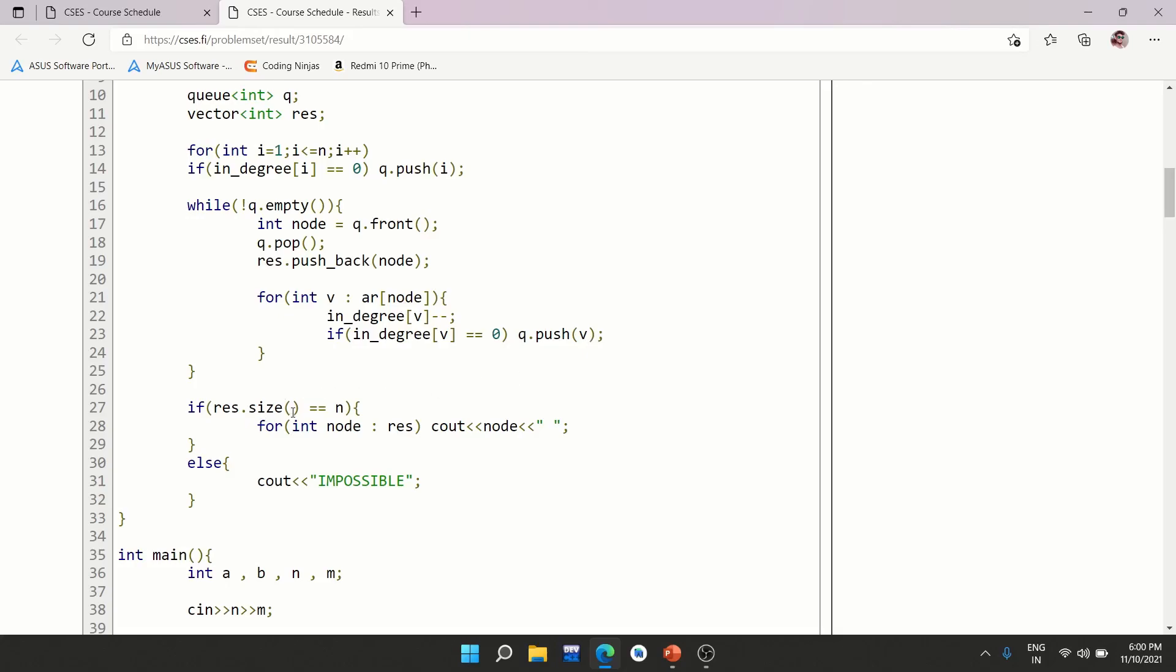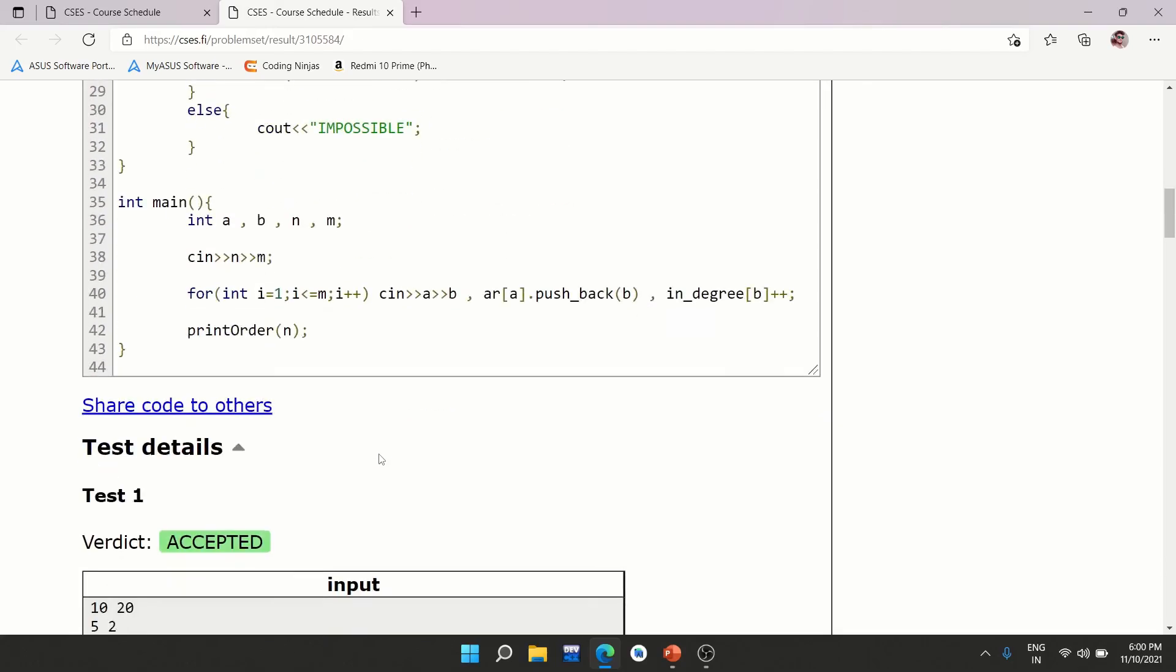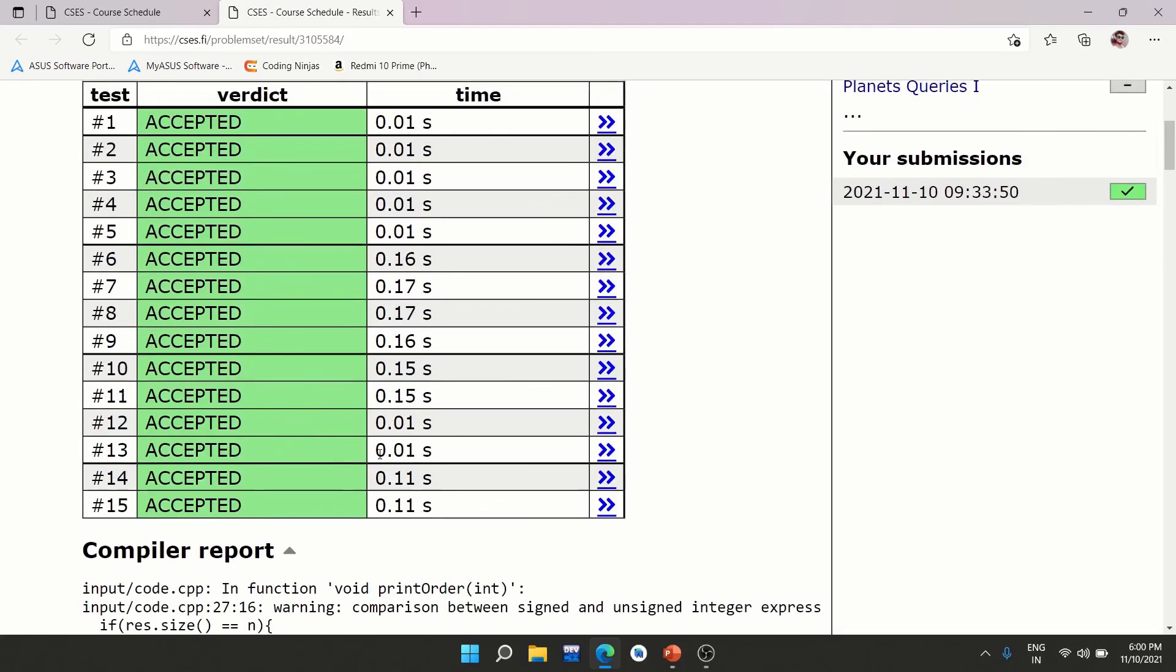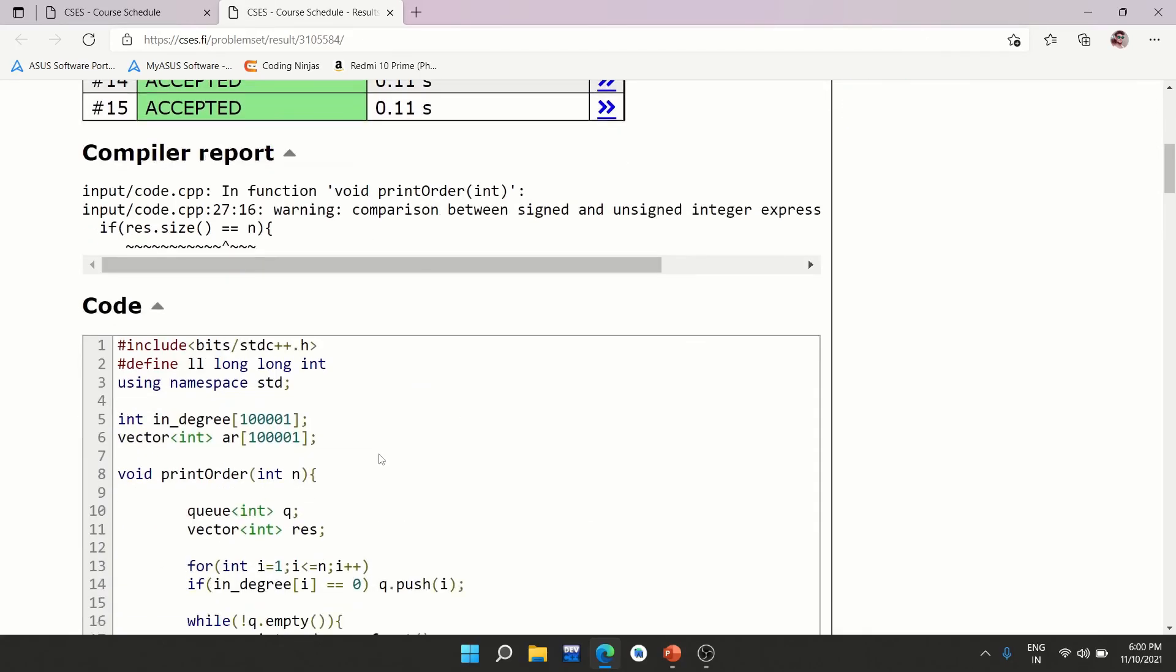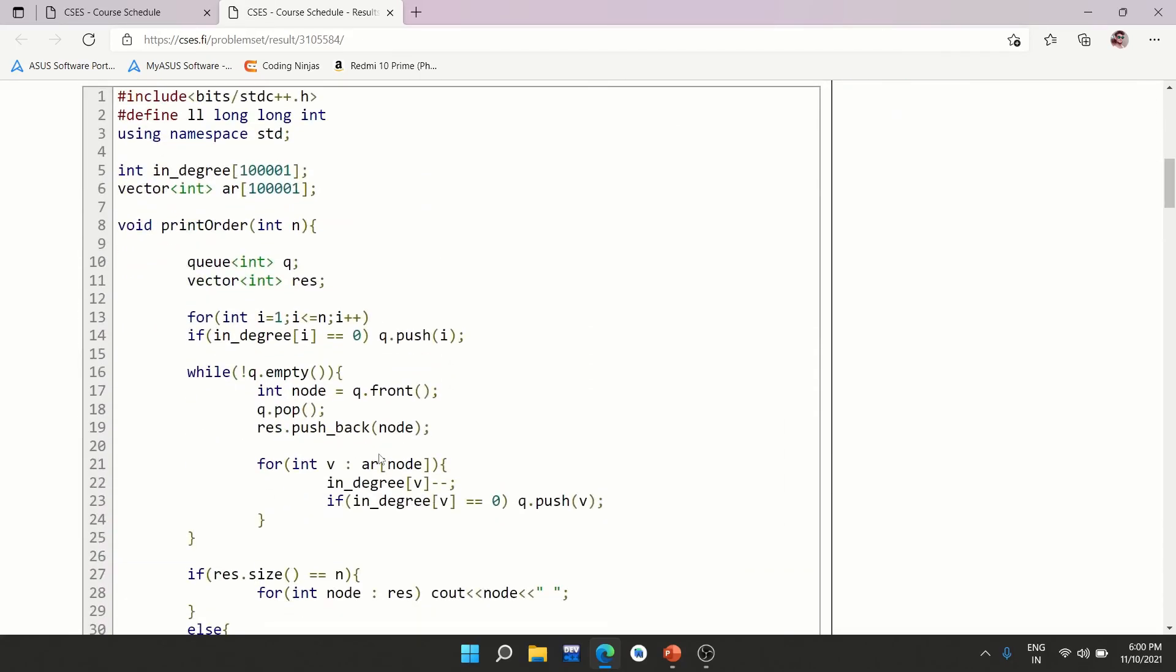Finally, if the result.size, that means topological ordering list size, is equal to N, then only you will print the result. Otherwise, you will print impossible. So yeah, this is how you solve this problem. I'll be providing the link to this code in the description of the video so you can use it as a reference. So yeah, this was all for this lecture.